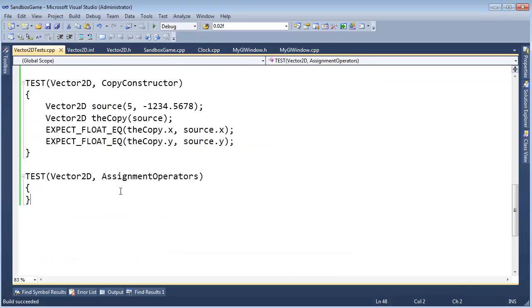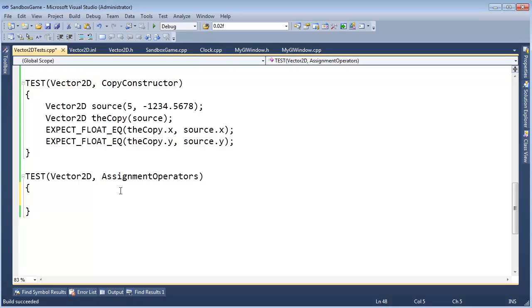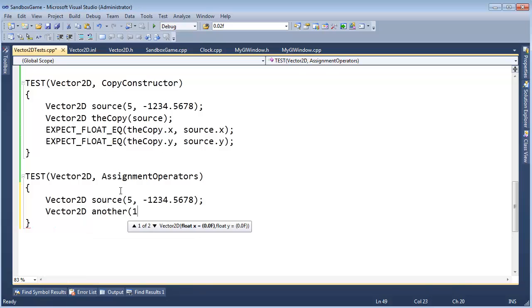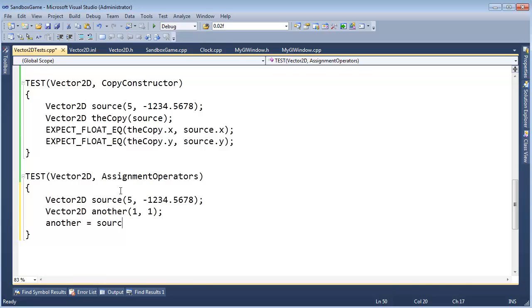Now, let's write some code to test these assignment operators, so vector, just to be quick, let's grab this. Boom. Source, and then vector, come on, vector2D, another, I'm just going to say 1,1 here.